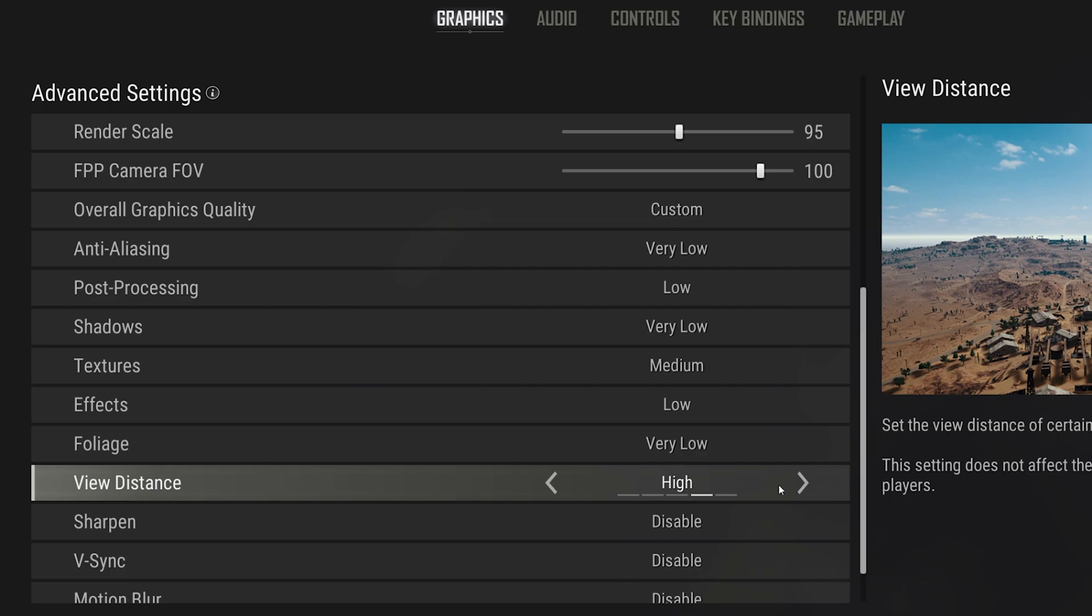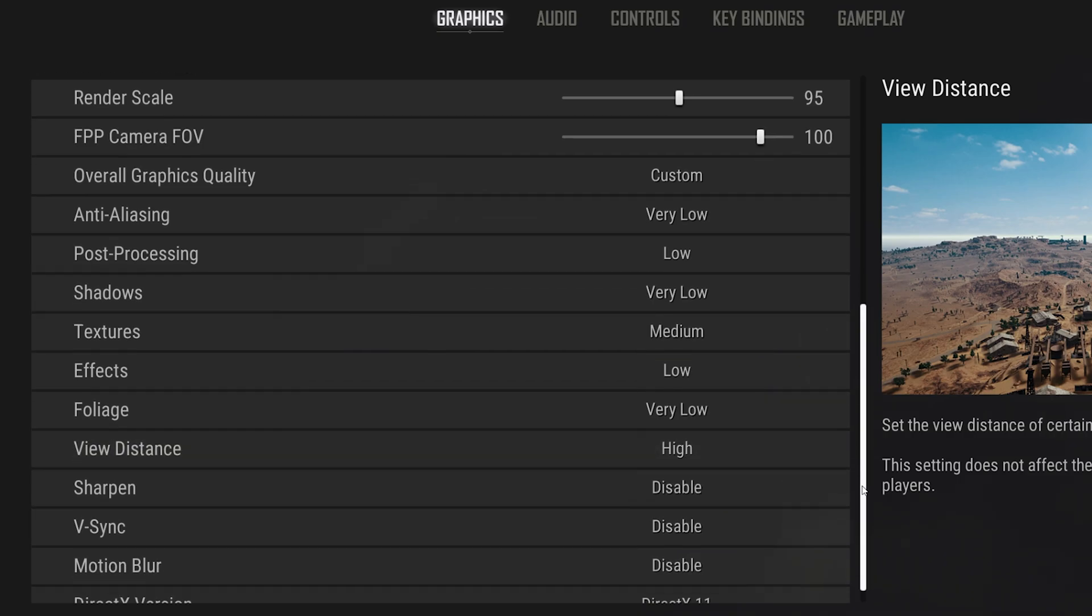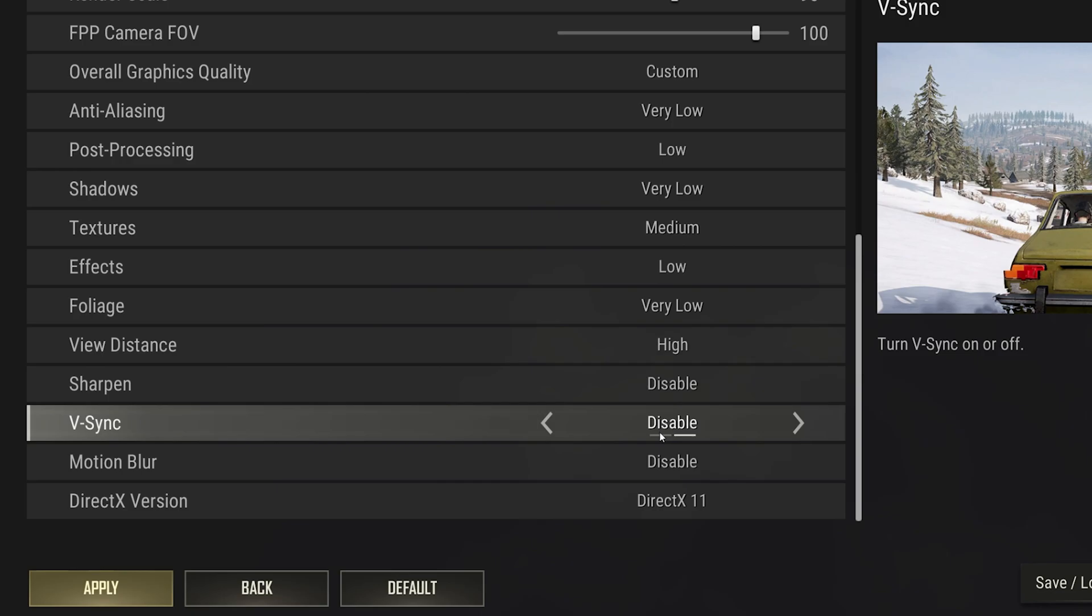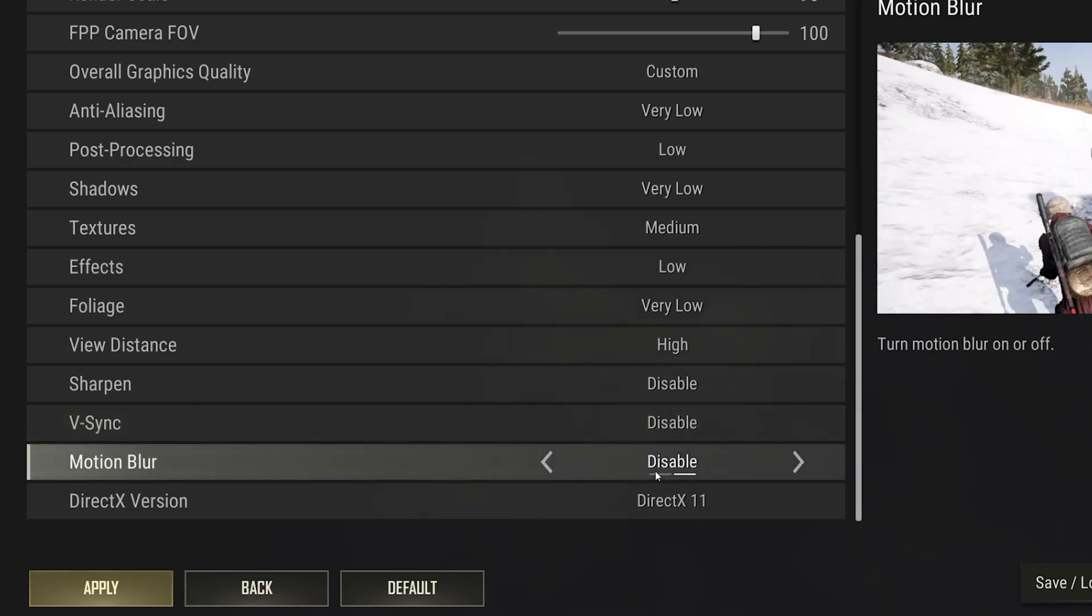View Distance to High, Disable Sharpen, as well as V-Sync and Motion Blur.